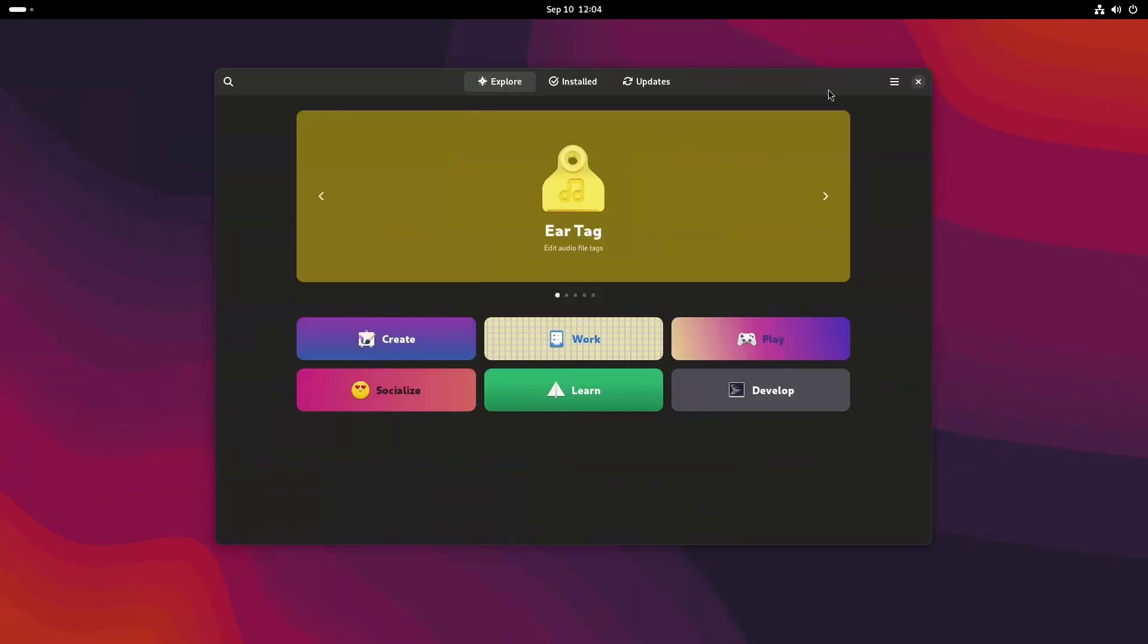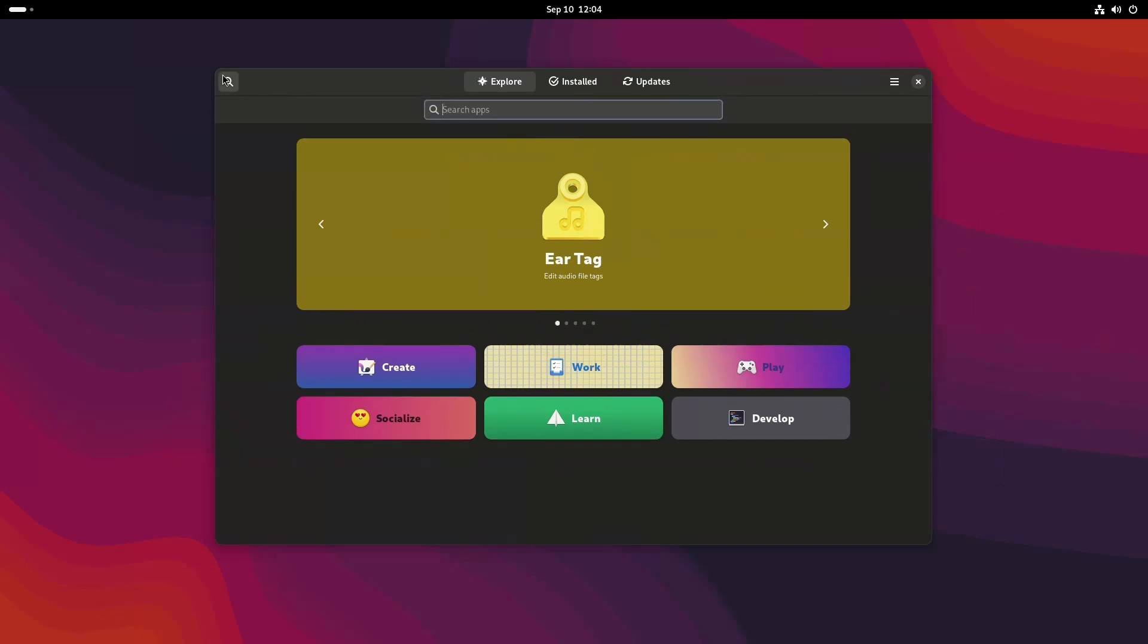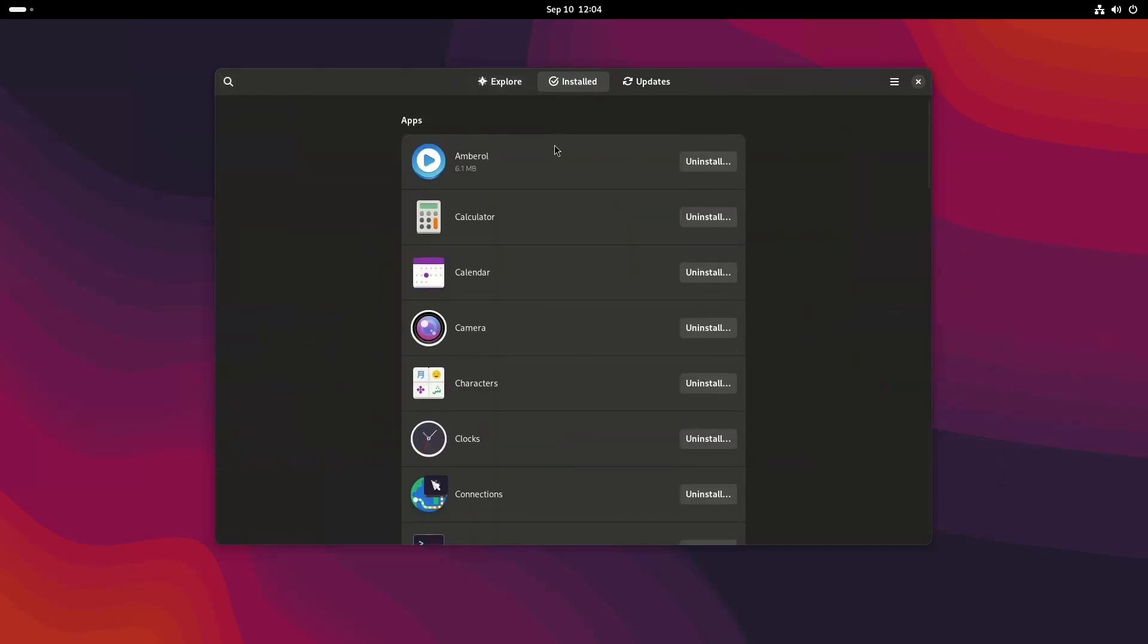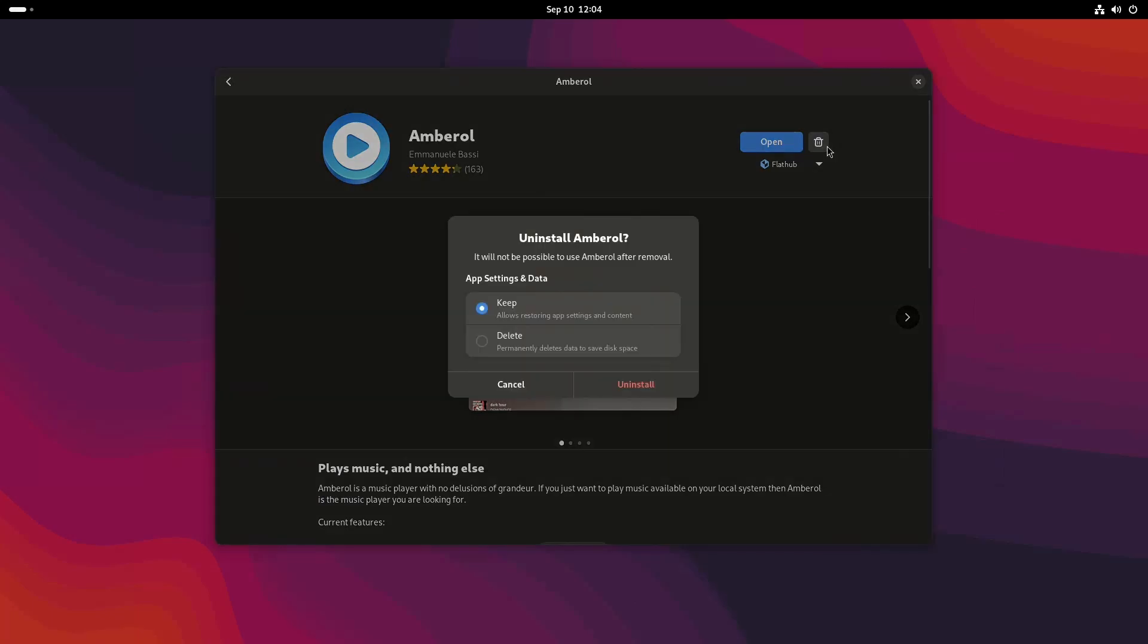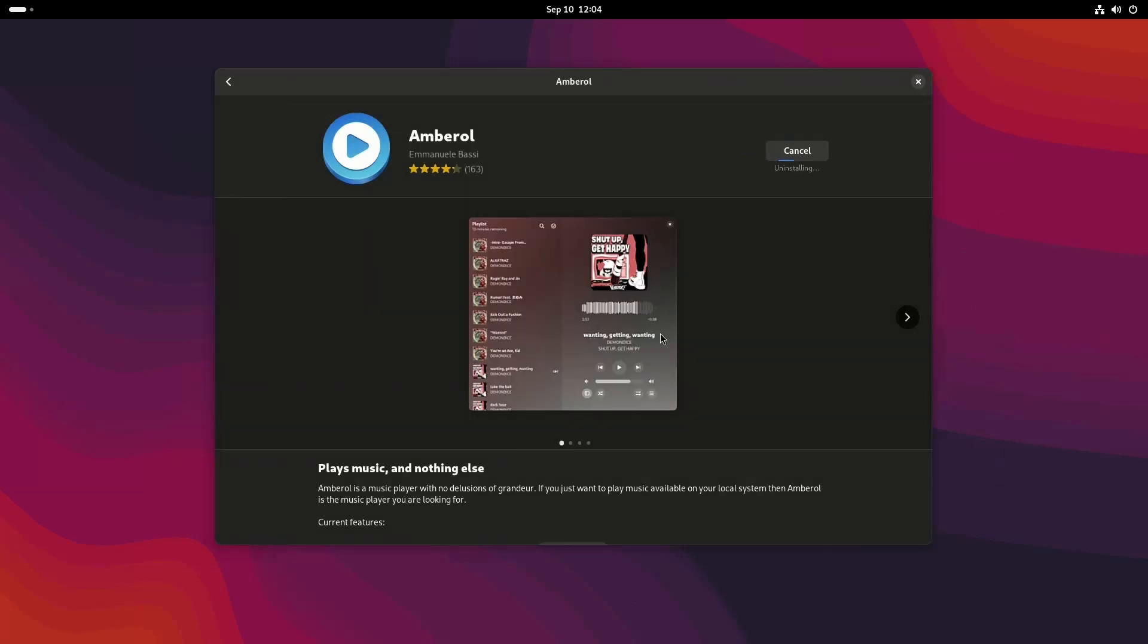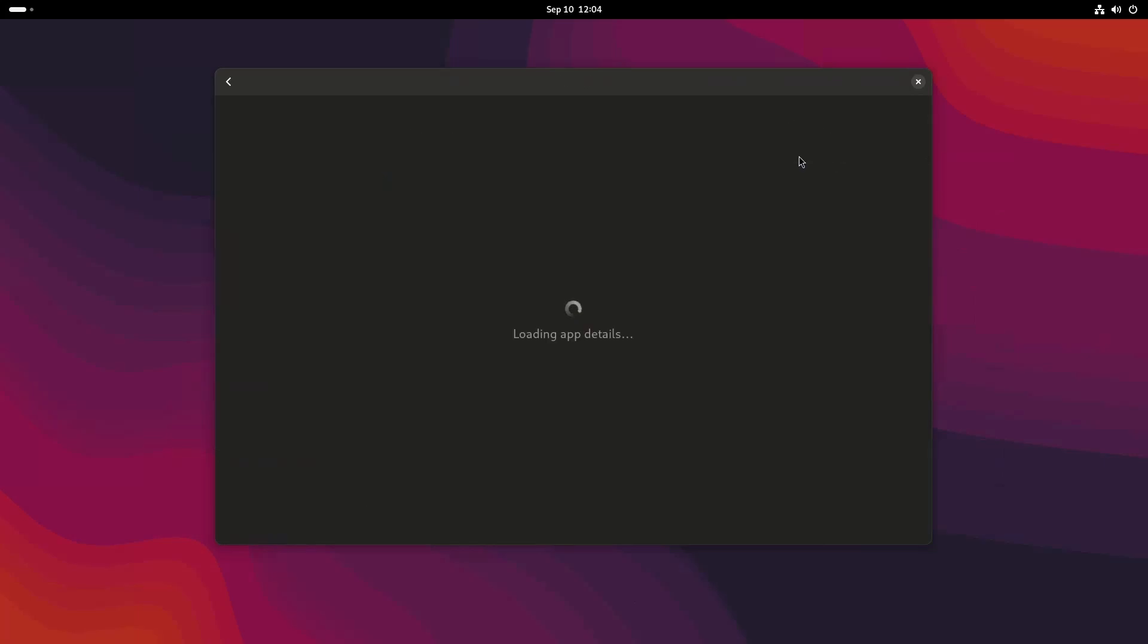GNOME Software has some changes in the user interface. It promotes responsible handling of Flatpak packages. When you try to remove Flatpak packages from now on, you will get a prompt to remove associated app data. Flatpaks use a large chunk of storage compared to native packages. So having this is a good option which further helps you clean your disk.